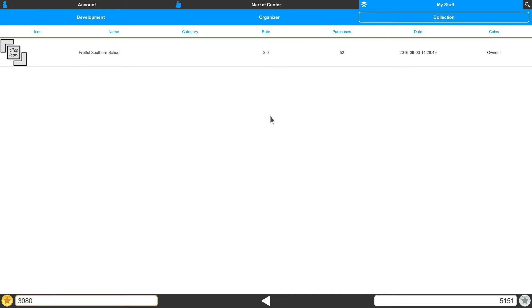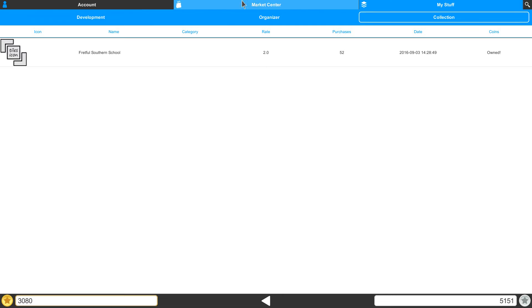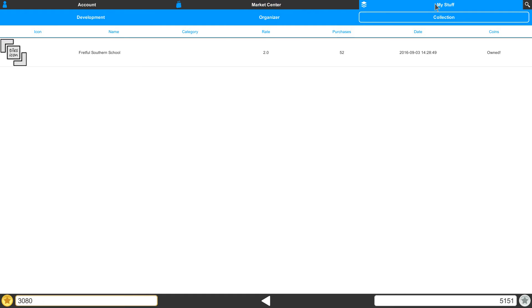For instance, if we look across the top tabs, we have our accounts, we have our Market Center, and we have the My Stuff section. We also have a search option.